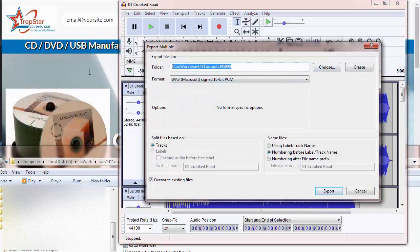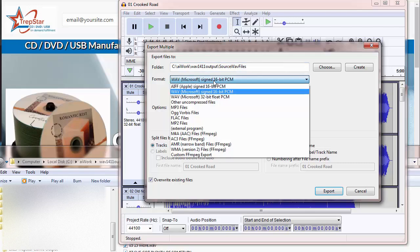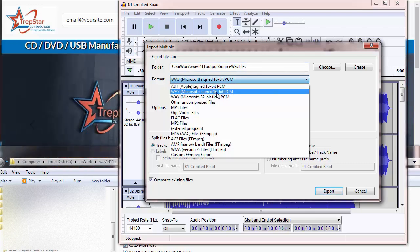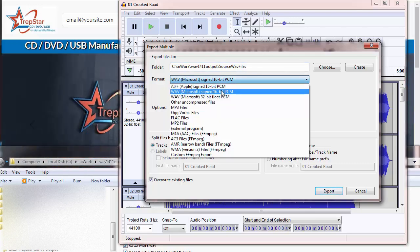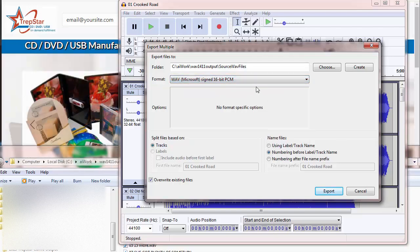We can right-click Paste to get the place where we want to export to, and we want to do a WAV, Microsoft Signed, 16-bit, not 32. It has to be this, or those WAV files will not burn to a CD.